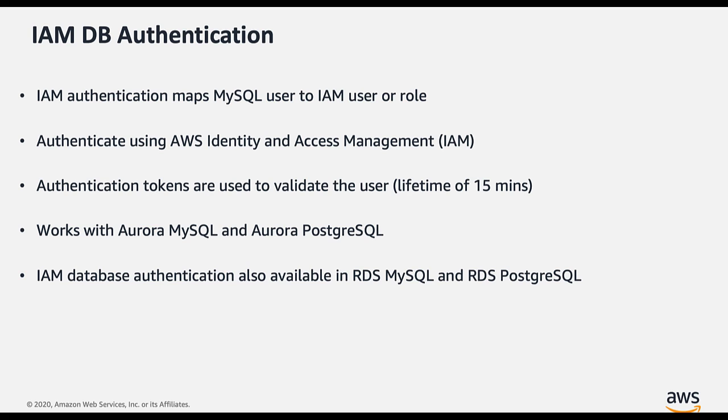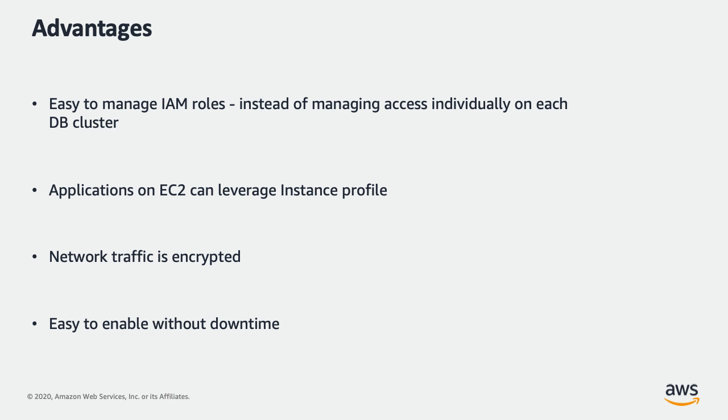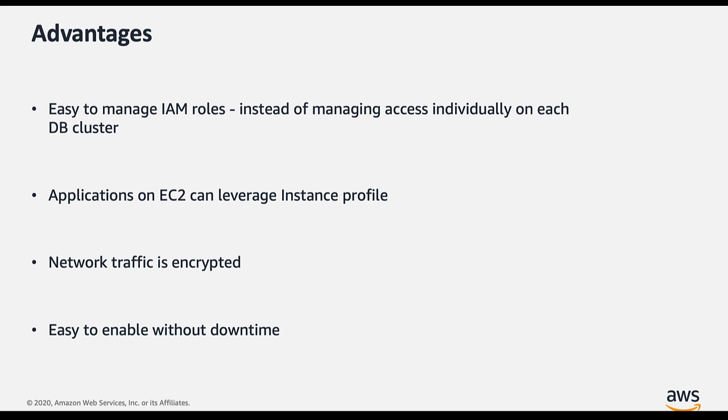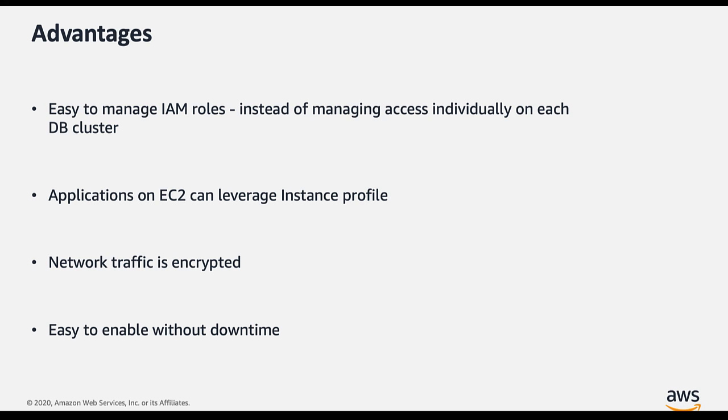IAM authentication works with both versions of Aurora MySQL and Postgres. At the same time, we can also use IAM authentication in RDS MySQL and Postgres. Now let's look into the advantages. It's easy to manage IAM rules instead of managing access individually on each DB cluster. For applications running on EC2, we can avoid hardcoded AWS IAM user credentials such as access key ID and secret access key. Instead, we can use instance profile credentials specific to your EC2 instance to access the DB cluster. Also, the network traffic to and from the database is encrypted using secure socket layer and it is easy to enable IAM authentication feature on Aurora cluster by simply modifying the cluster and it does not require any downtime.